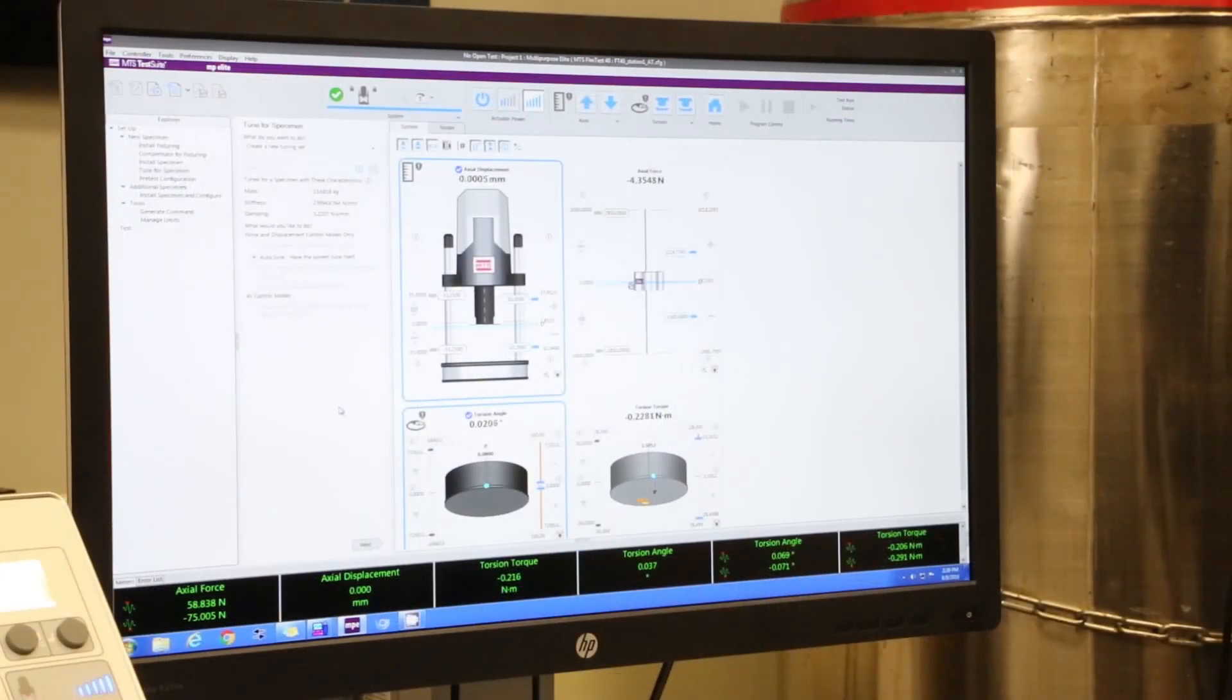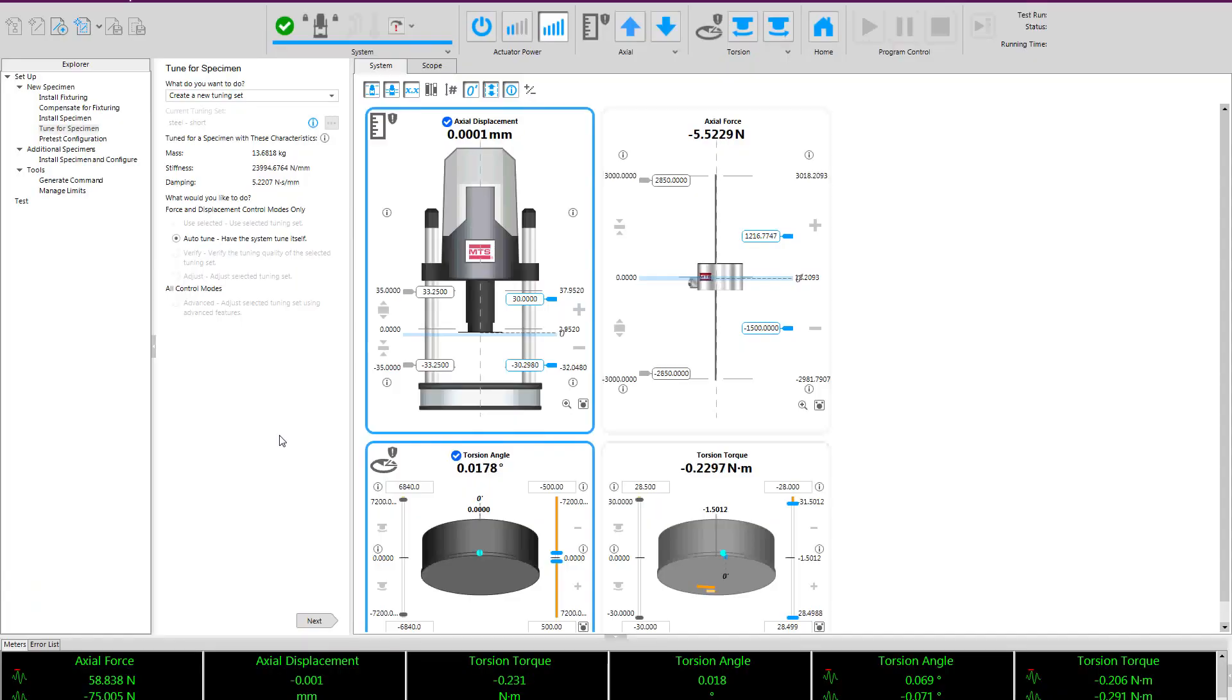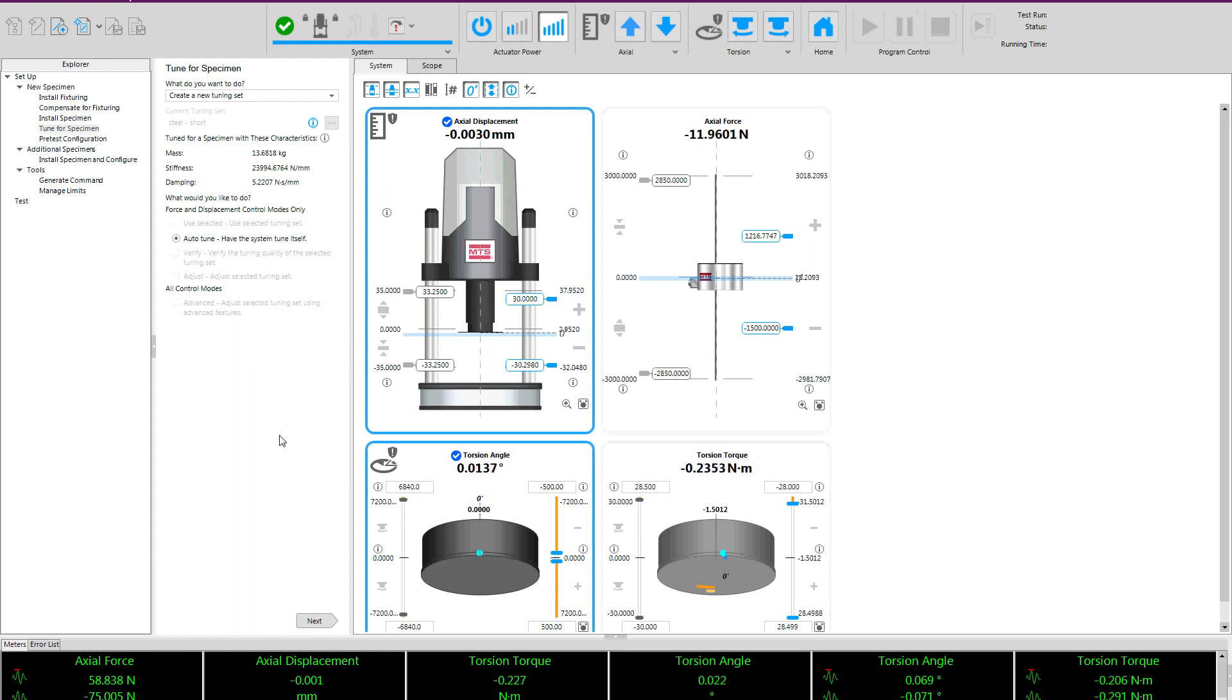So here we have our user interface for our axial torsional Acumen system. You can see the situational awareness diagrams for both axes. We have already completed the system setup steps to get to the point of performing the auto-tuning.